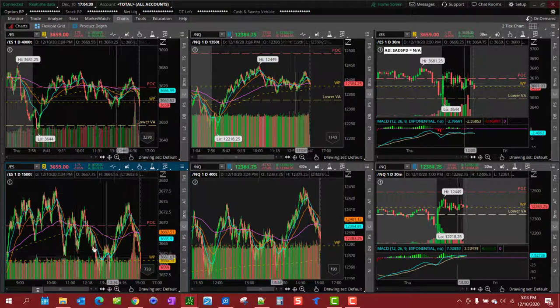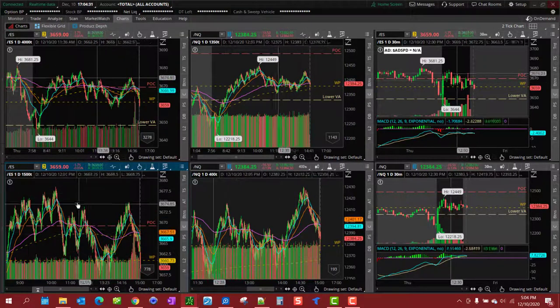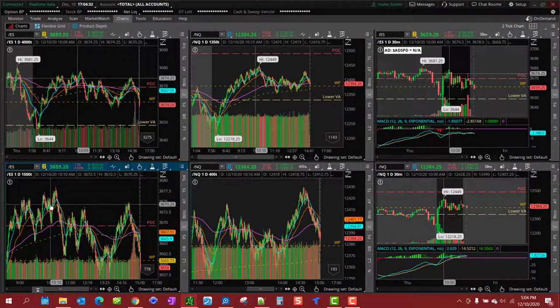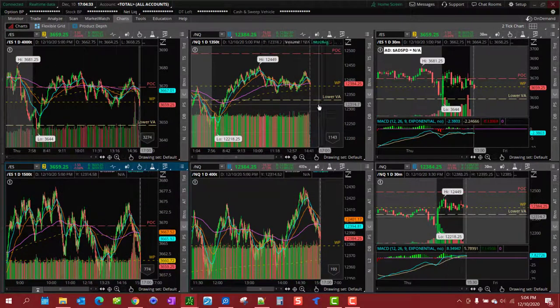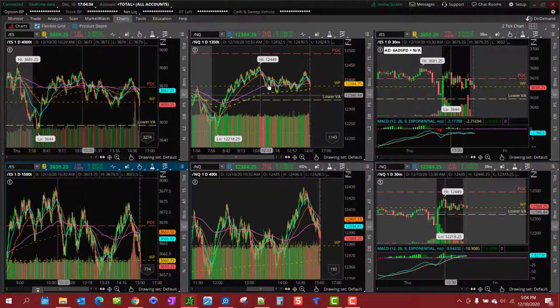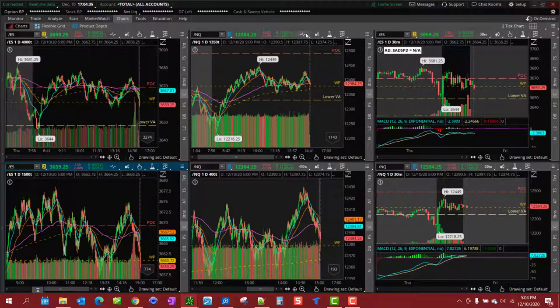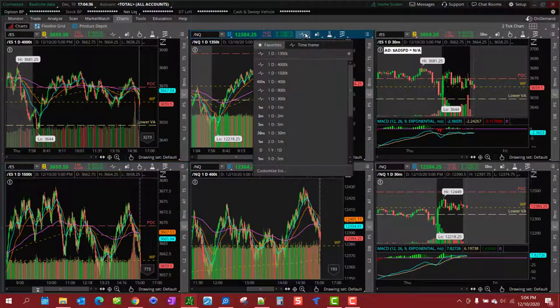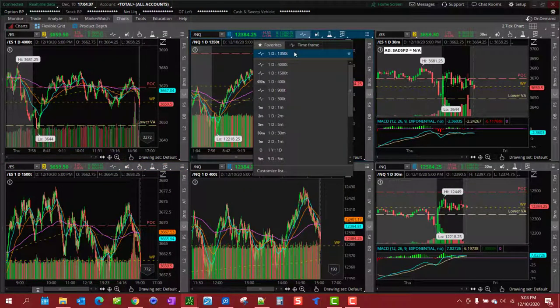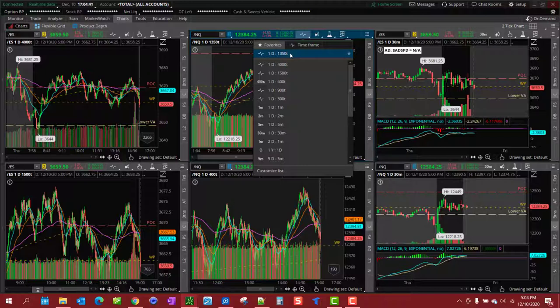I've lately been using the 1,500 tick though, I find it just gives you less false signals. And for the NQ I like using the 1,350 tick for the overall picture.